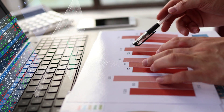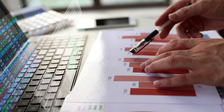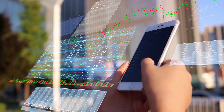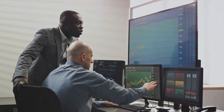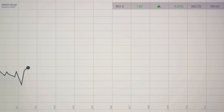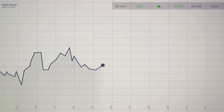Picture yourself as an investor. You've bought a call option on a stock, hoping that the stock price will rise. But how do you know if the option price will move as you expect? This is where Delta comes into play. Delta, the first of our option Greeks, measures how much an option's price is expected to change for every $1 change in the price of the underlying asset.